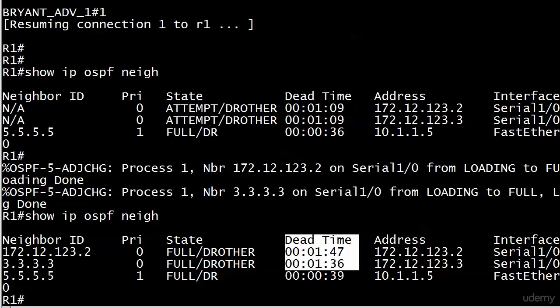That's because the hello time default on a serial interface is 30 seconds as opposed to the broadcast of 10. So four times 30, 120 seconds, two minutes.